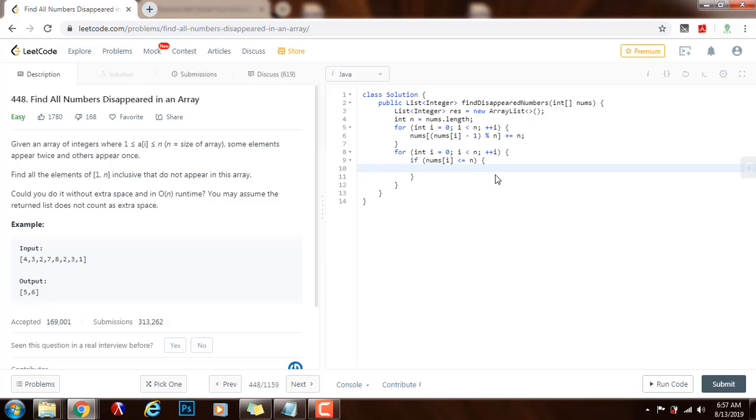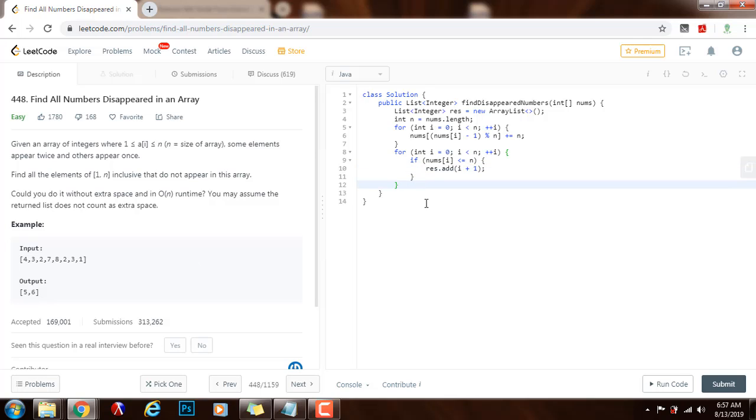I say result.add(i + 1). I say i + 1 because I'm using the index, which is from 0 to n-1, to mark the numbers from 1 to n. So I have to add 1 to i. Then I return the final result.